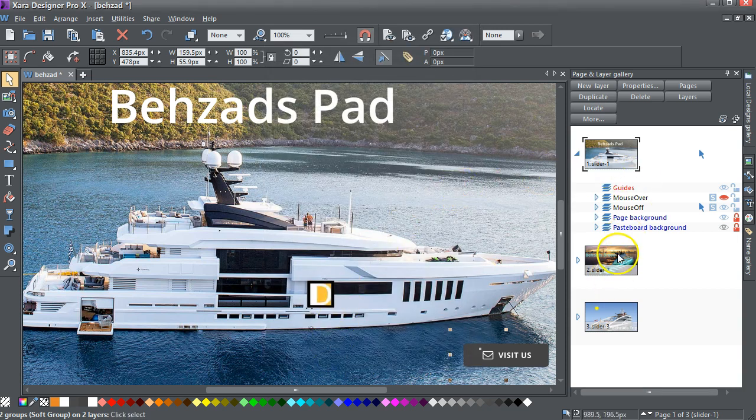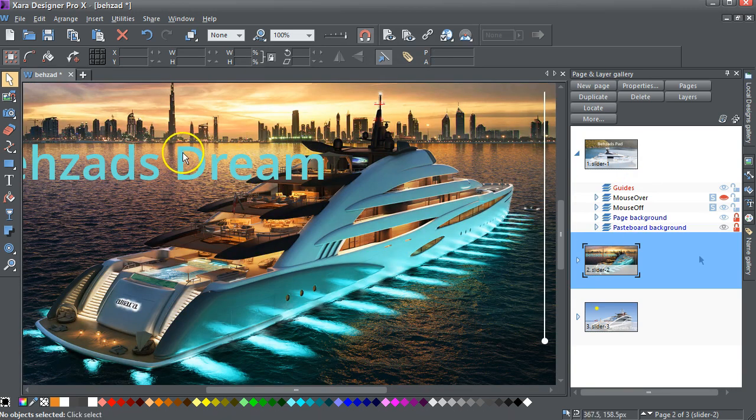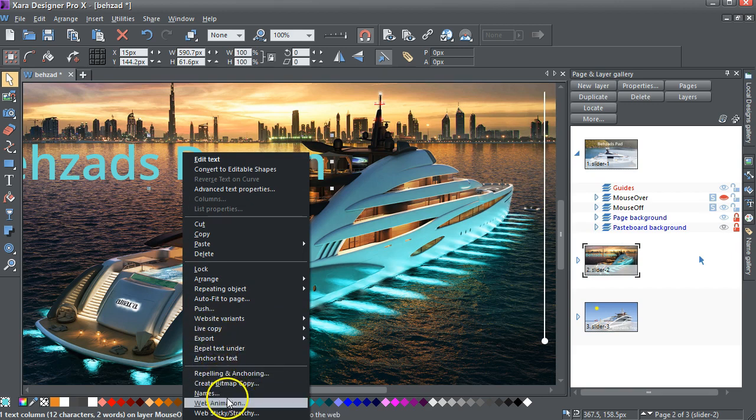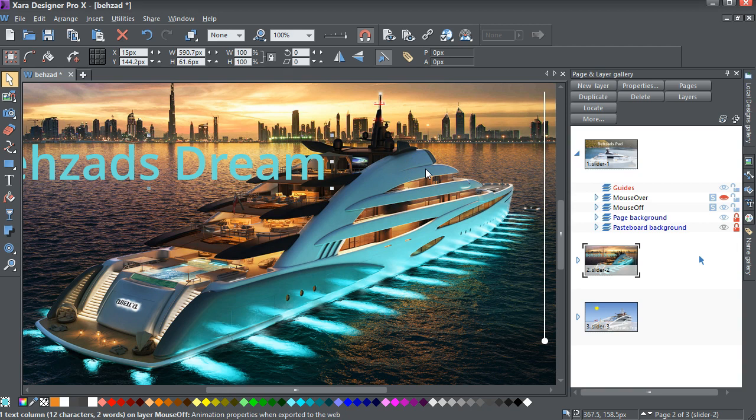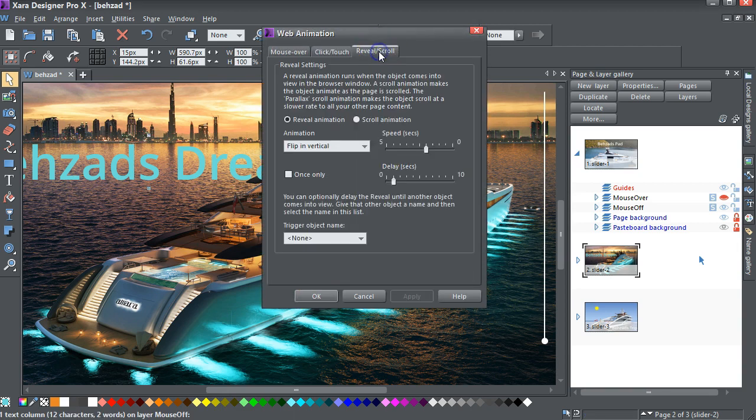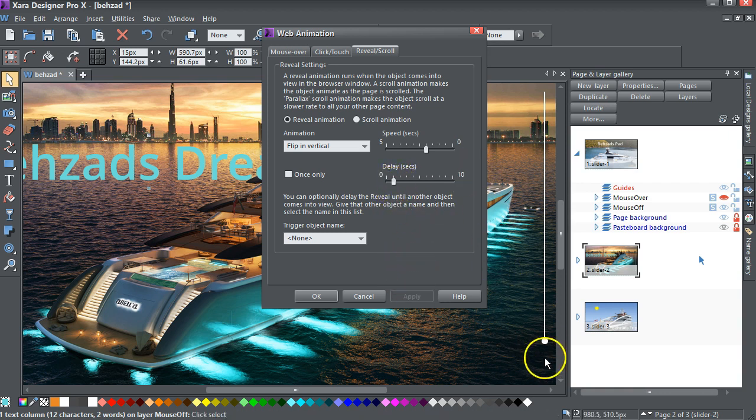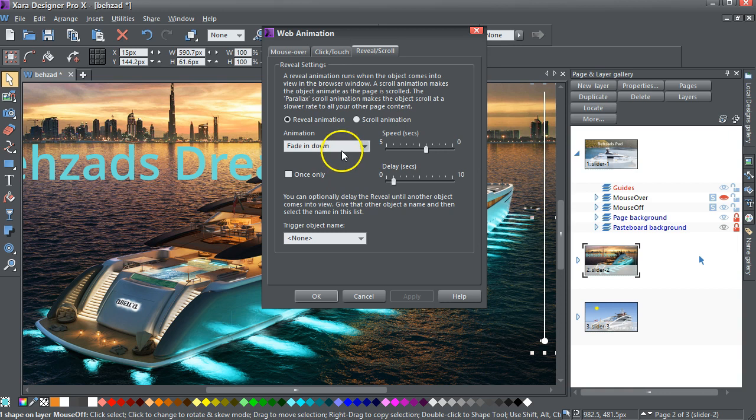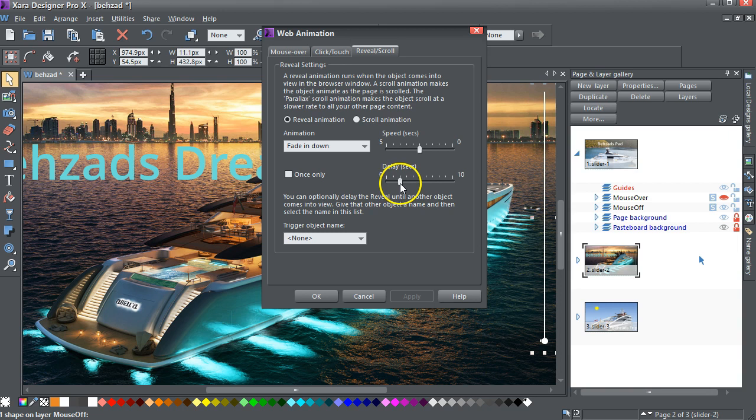Then, on this second page, again, we've got this text, and if I look for web animation, the computer's running very slow. It's got to flip in vertically, taking two seconds, a delay of one second. I've also got this line here, which fades in down, two and a half seconds, and a two second delay.